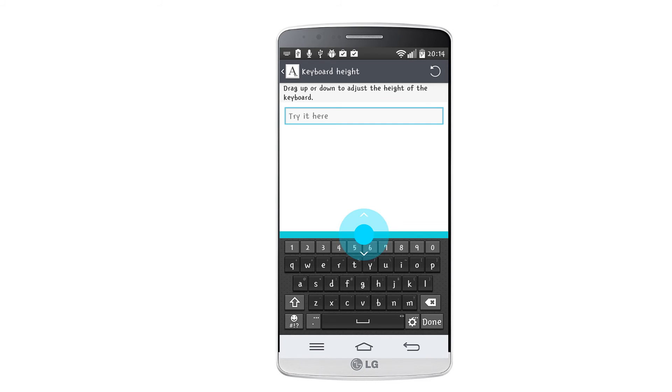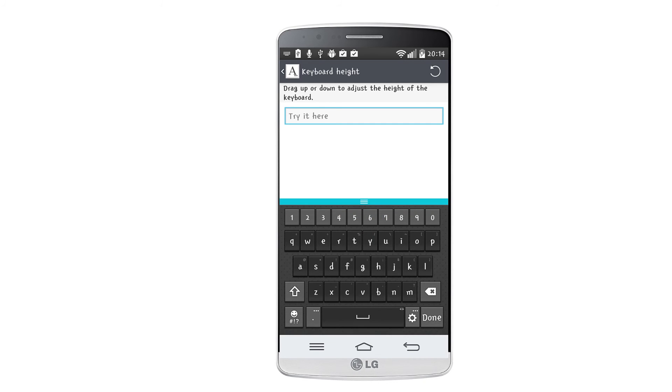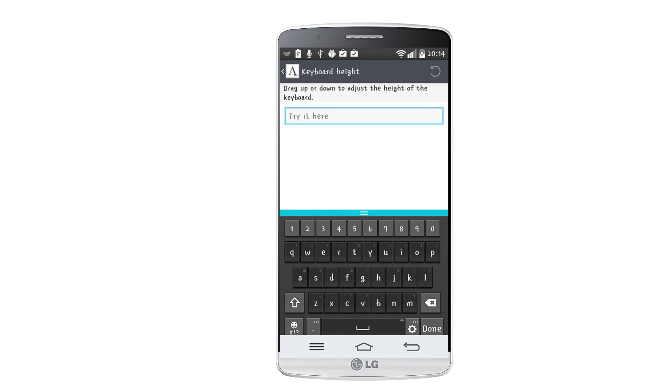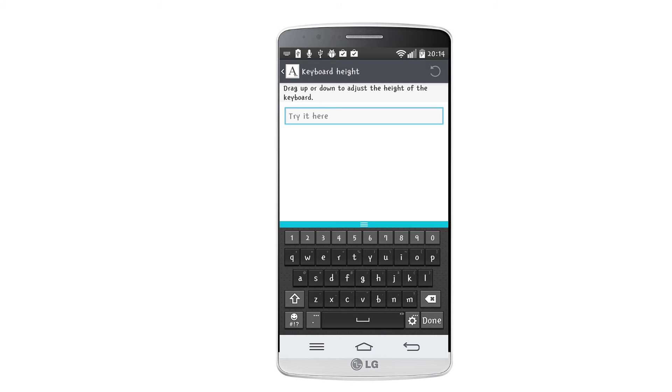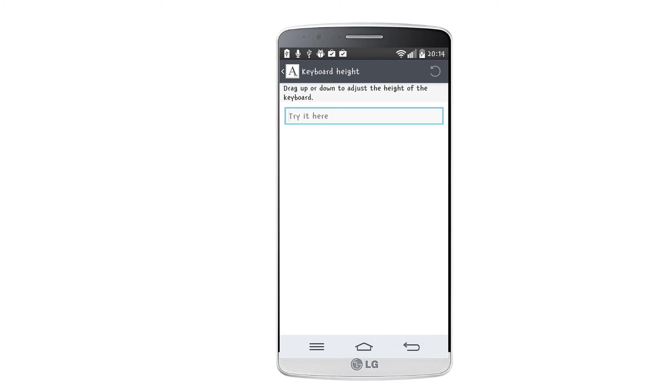You can always return to the standard layout by using the reset key in the upper right corner.